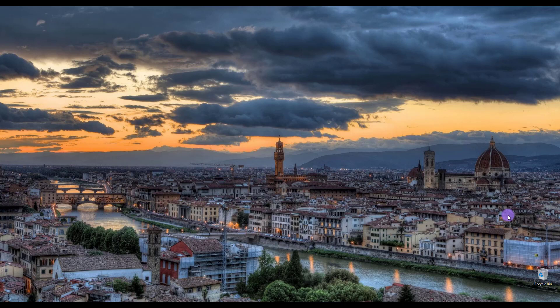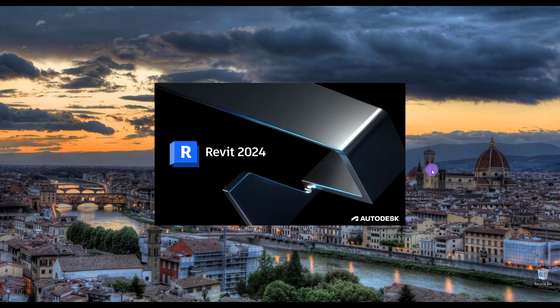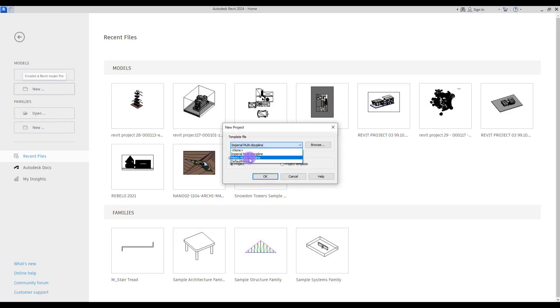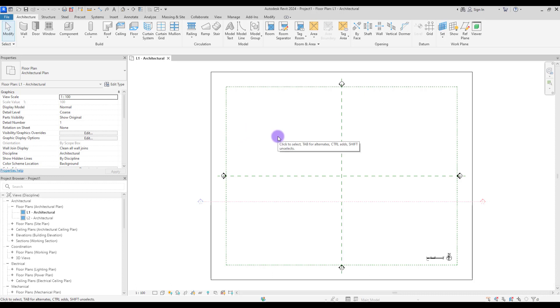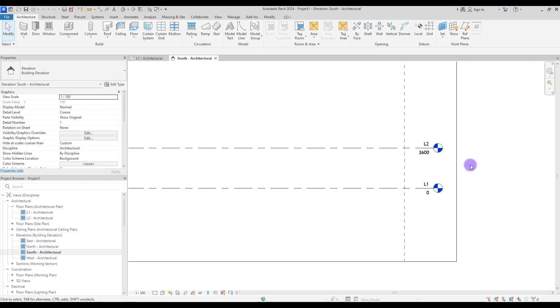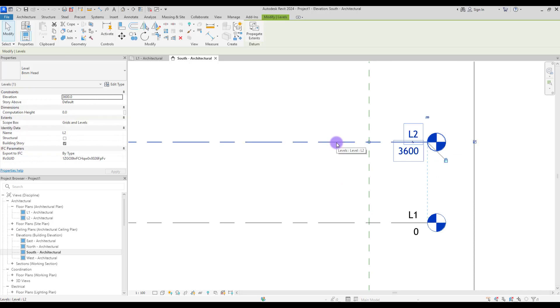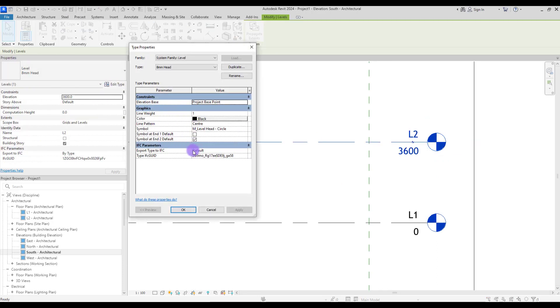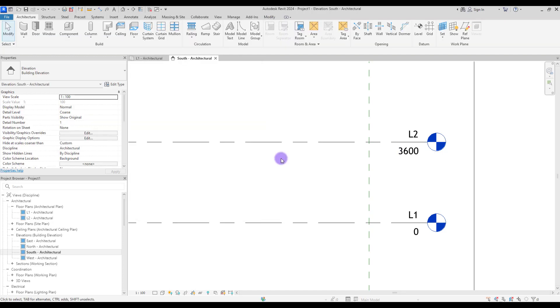Hello everyone, I hope you're doing very well. We are here with a new tutorial about level head. If you open a new project and go to one of your elevations, you can see your level head here. By default, this is our level head. Selecting your level head and going to its properties, you can change it to different colors and patterns. You can use it with a circle or no bulb.